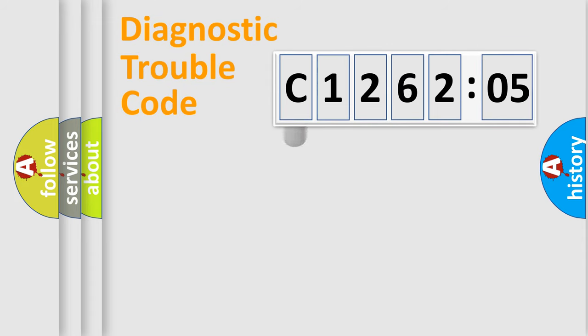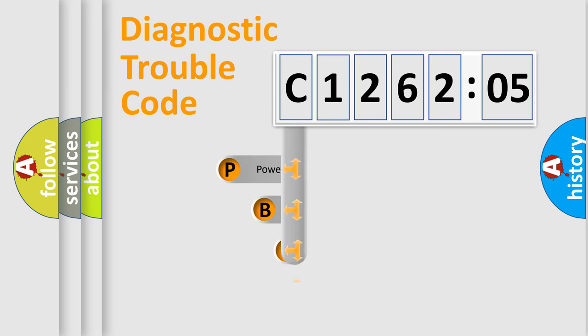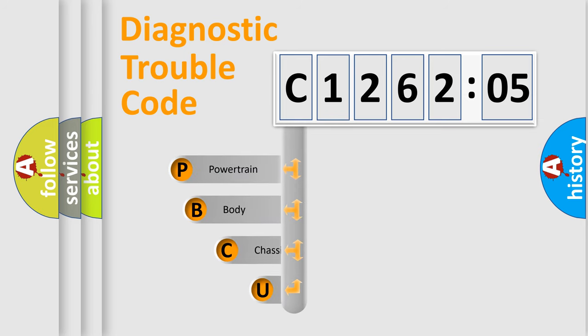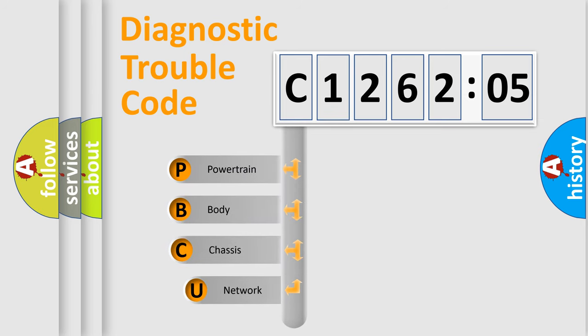First, let's look at the history of diagnostic fault code composition according to the OBD2 protocol, which is unified for all automakers since 2000.